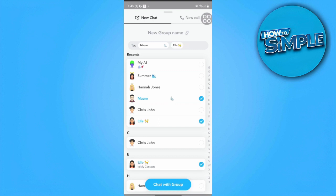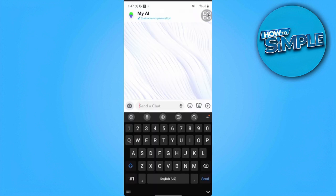For example, let's add these people. After you have selected the people you want in the new group chat, you just want to tap on "Chat with Group" — and that's it. You have now created a new group chat with the people that you have added.